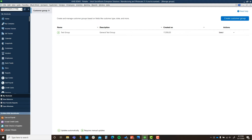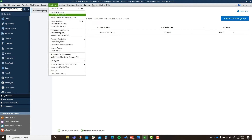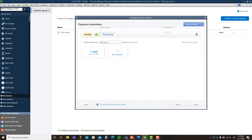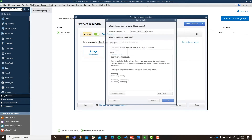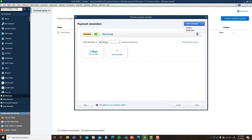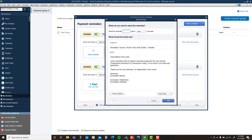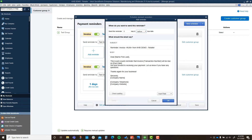Now that we've created our customer group, let's set up our reminders. Under Payment Reminders, go to Schedule Payment Reminders — you can't review something you haven't scheduled yet. I've set up a little test but we'll go through it again. Hit New for Invoice. It says 'test group — send reminder to test group when an invoice is...' and I'll add a reminder. I'm going to put five days before the invoice is due.